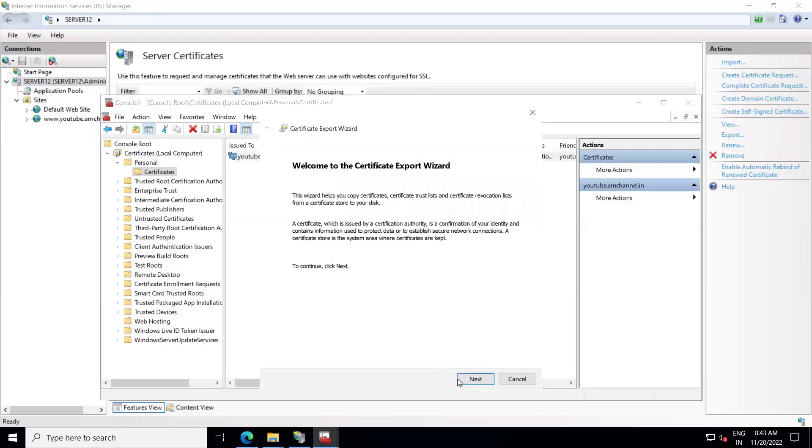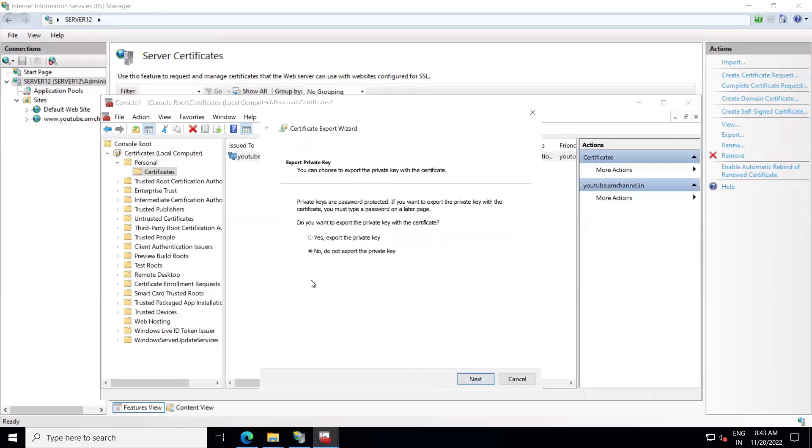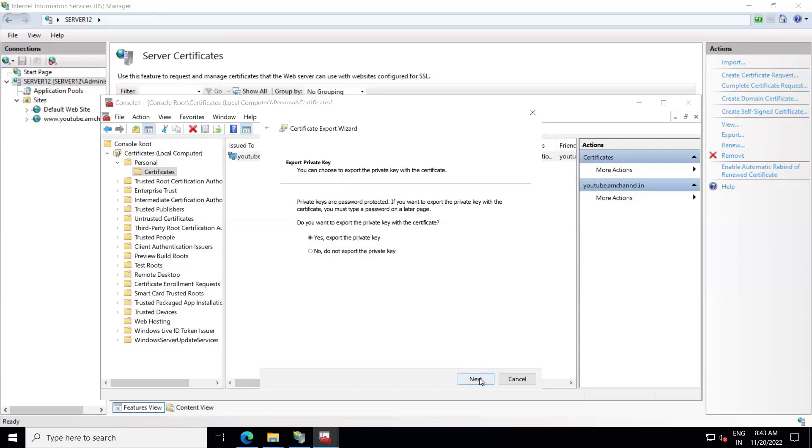Now click on Next here. We also want to export the private key; that's why we are using this option MMC control panel to export our SSL. If you don't want to export private key, you can select this as well, but we are selecting this. Click on Next.